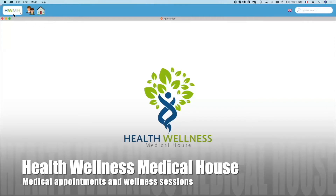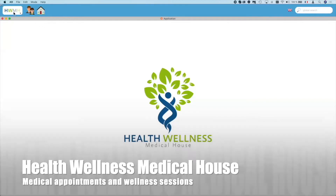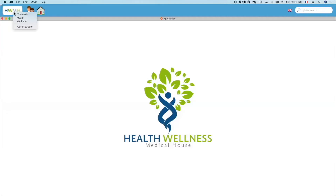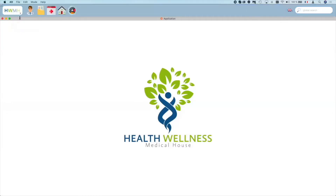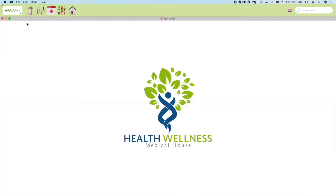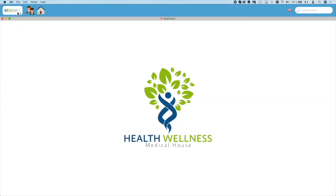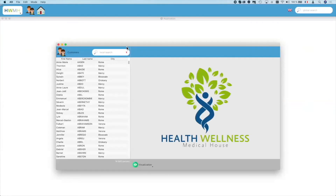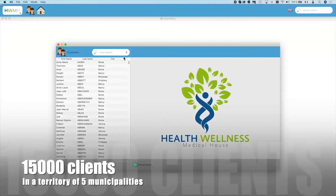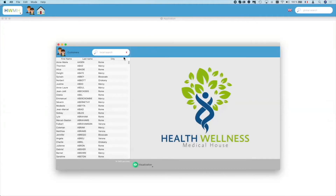The application has four main parts: customers (patients), health (doctors, appointments, and consultation types), wellness (coaches, wellness centers, and activities), and an administration panel. Clicking on customers shows a form with a list of patients on the left and information for the selected patient on the right. As this is a list, we can search and sort — for example, by searching 'John'.